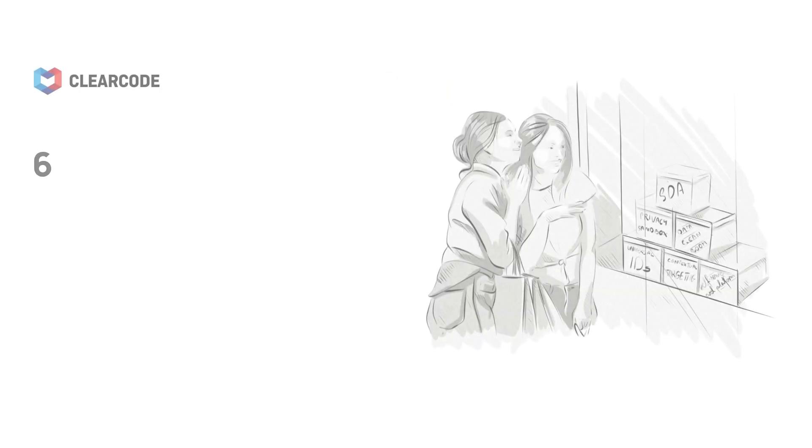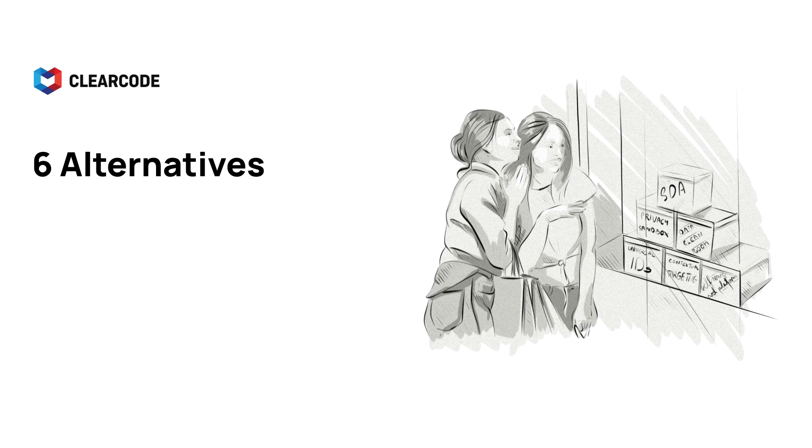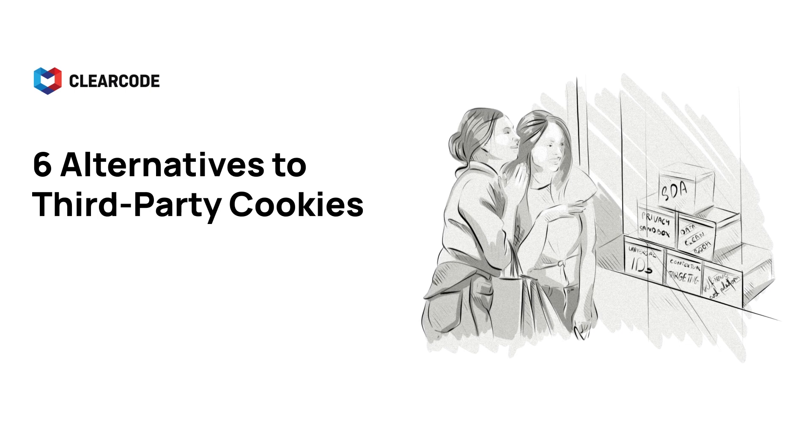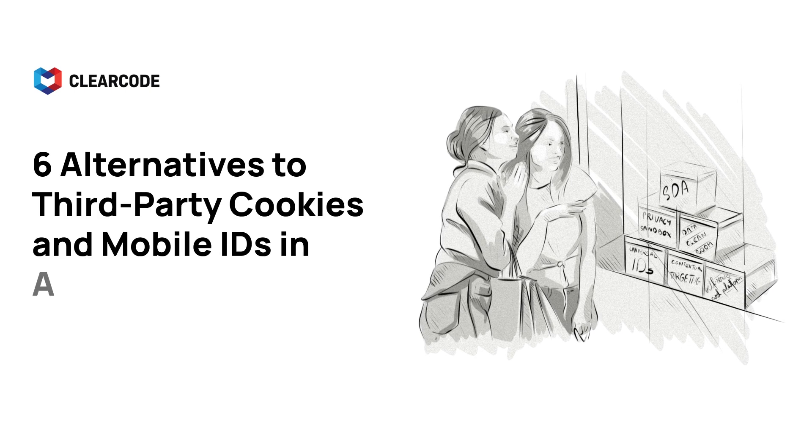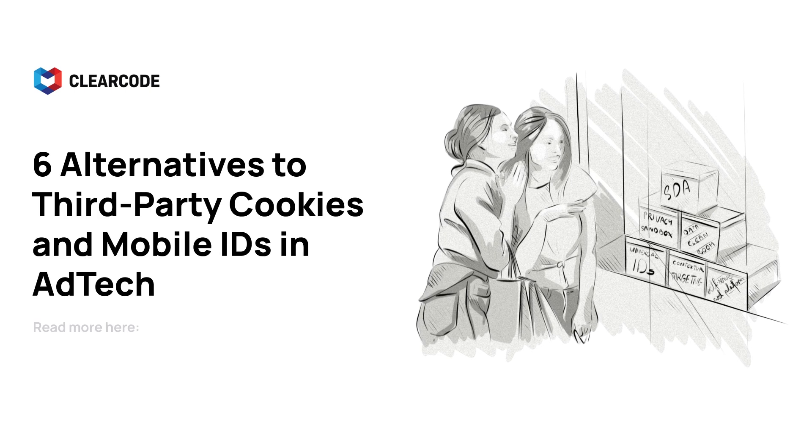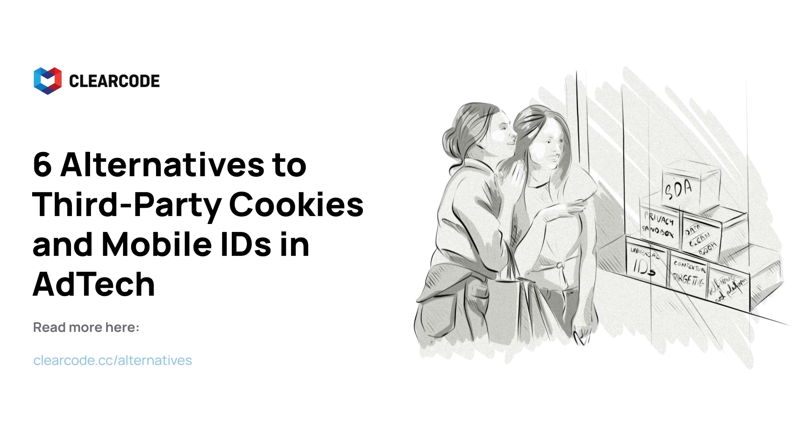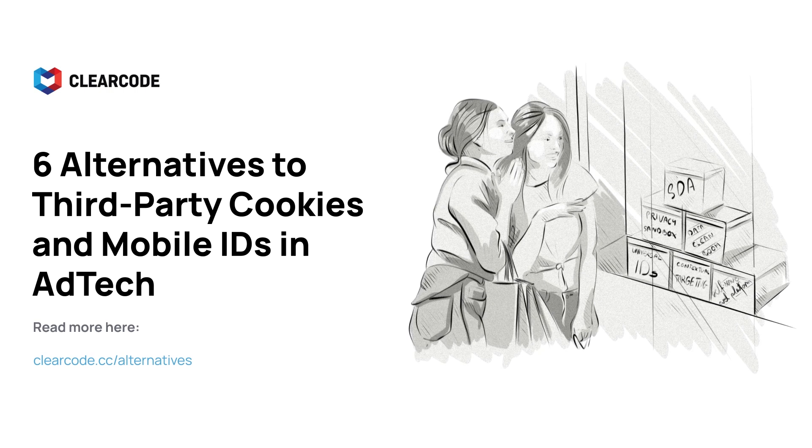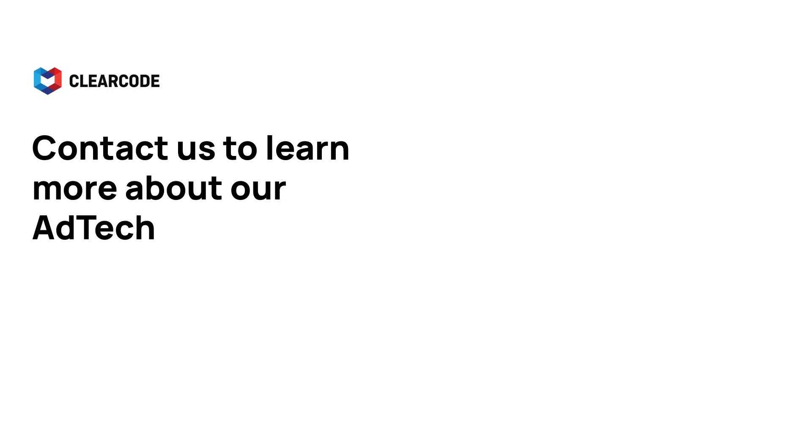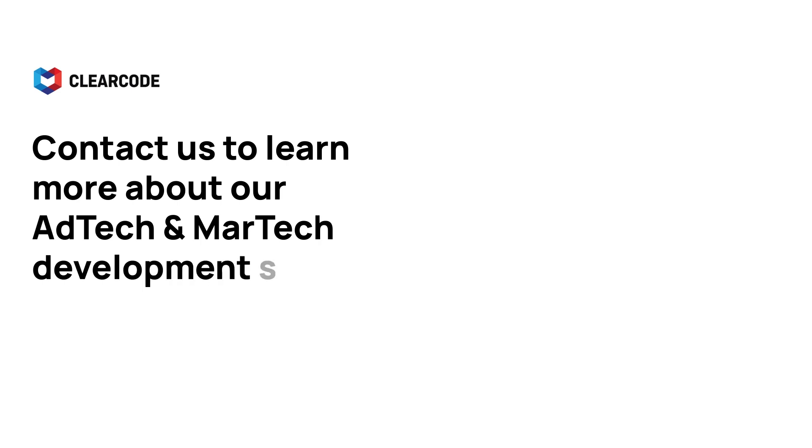To learn more about this topic, read our article about the six alternatives to third-party cookies and mobile IDs in ad tech. And if you have any questions about ad tech and martech development, then get in contact with our team.